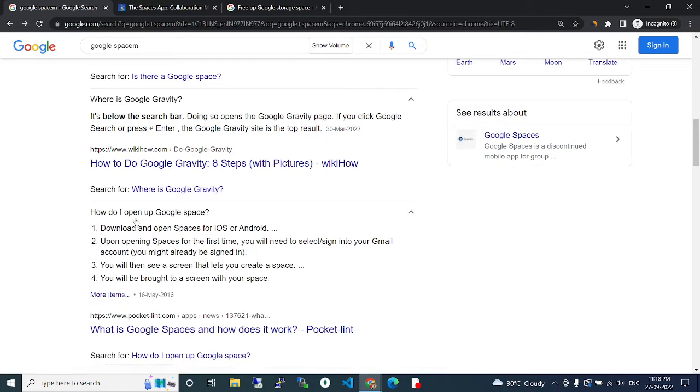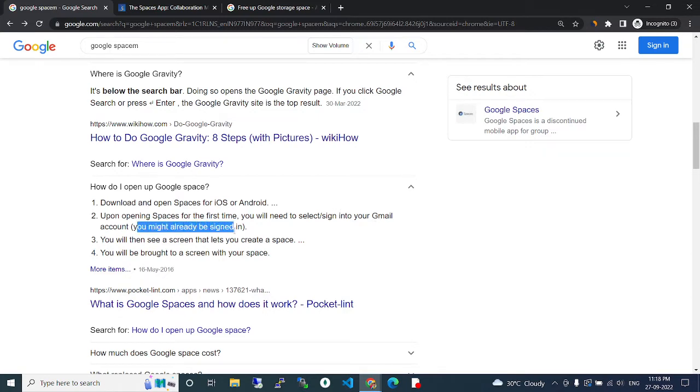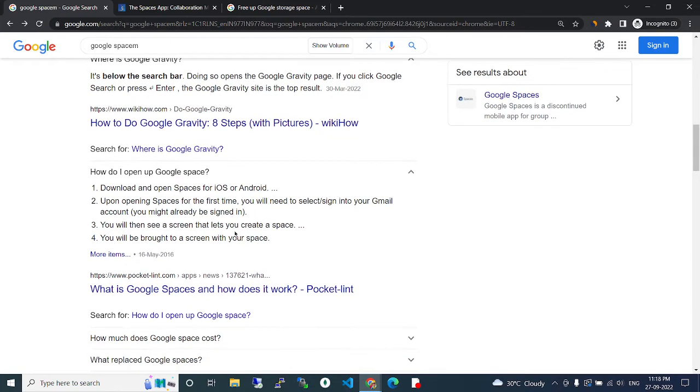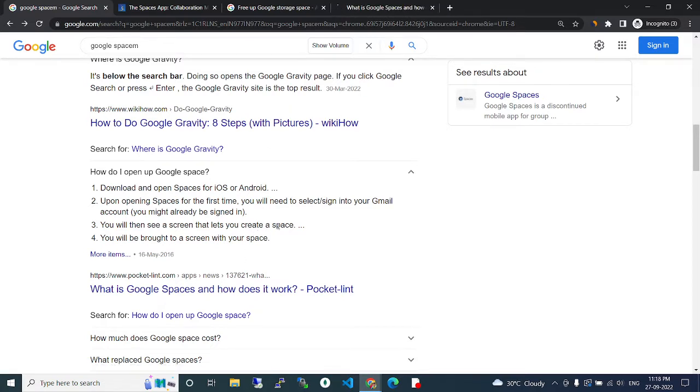How do you open up Google Spaces? Download and open Spaces for iOS or Android. Upon opening Spaces for the first time, you will need to select and sign into your Google account. You might already be signed in. You will then see a screen that lets you create a space.